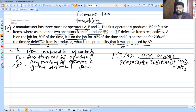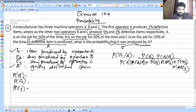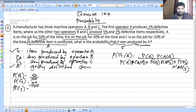Now we substitute the values. P(E1) = 50/100 since operator A is on the job 50% of the time. P(E2) = 30/100 and P(E3) = 20/100. So the three prior probabilities are 50/100, 30/100, and 20/100.